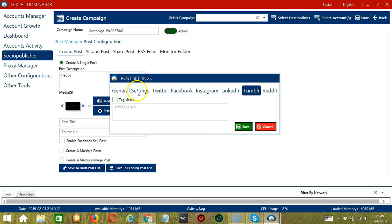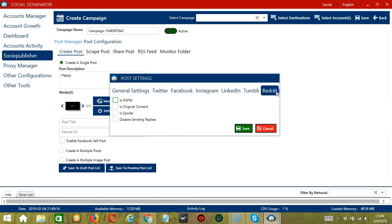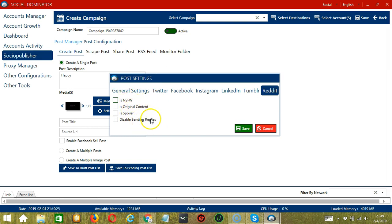Under Tumblr, you can tag specific Tumblr users. And under Reddit, you can specify if the post is not safe for work, original content, spoiler, or disable sending replies. Click Save when you're done.